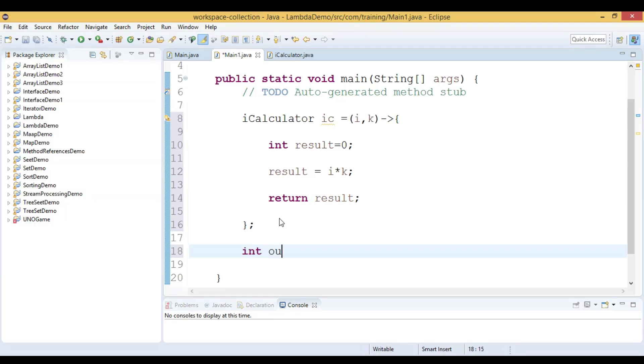Now let us prepare an integer variable output, then output equal to, now we can call the lambda expression method. Let us call the functional interface method. ic is the variable of type ICalculator, now ic holds the object instance of the functional interface.